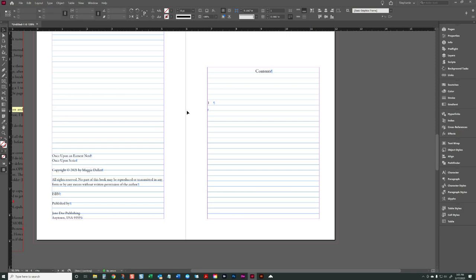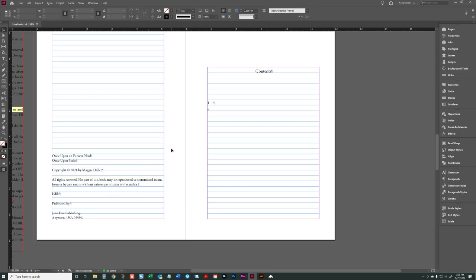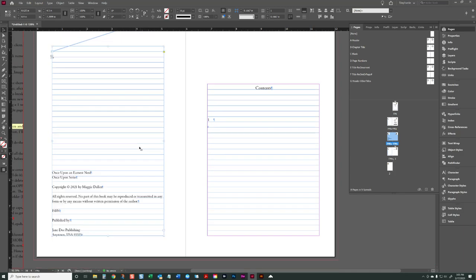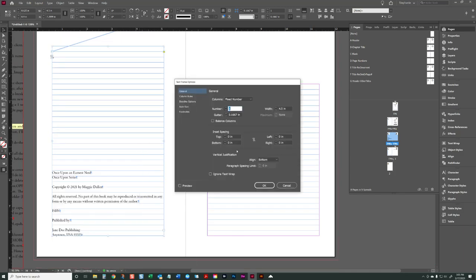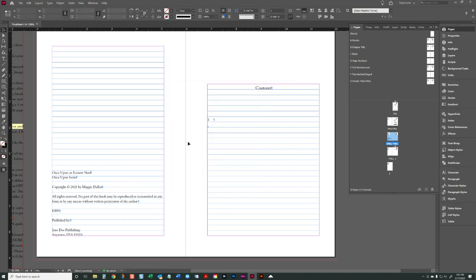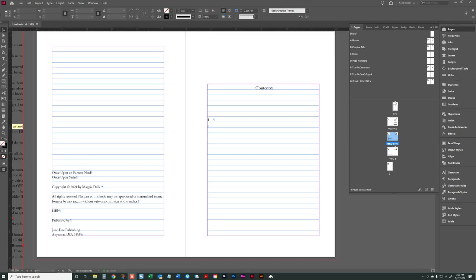The copyright page is set to a C master page, and I have the text frame option where vertical justification is set to align bottom. So if for some reason it gets misaligned, wherever it winds up, just assign the C master, then right-click and do Text Frame Options and align it to the bottom.